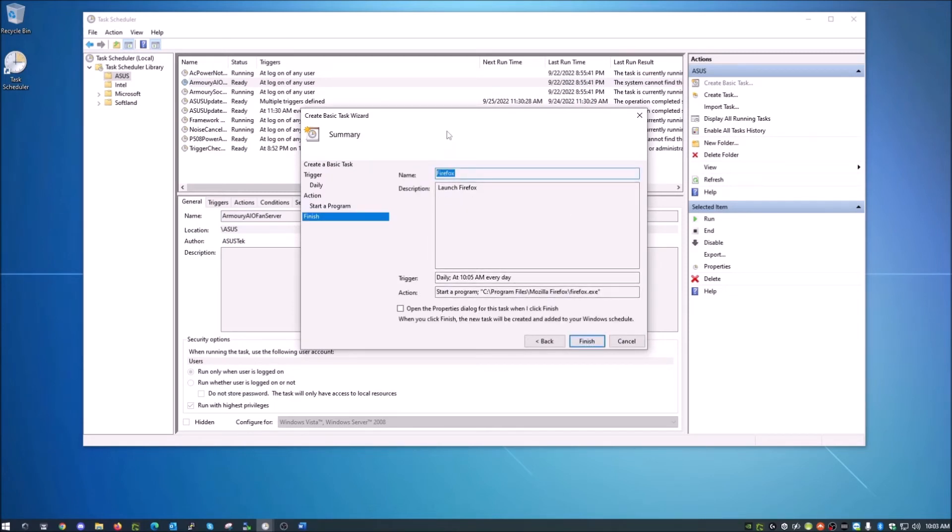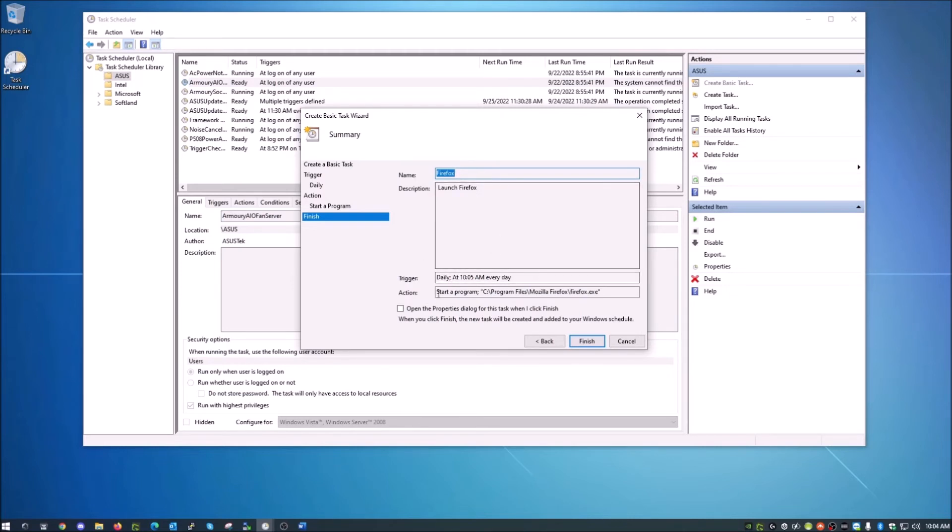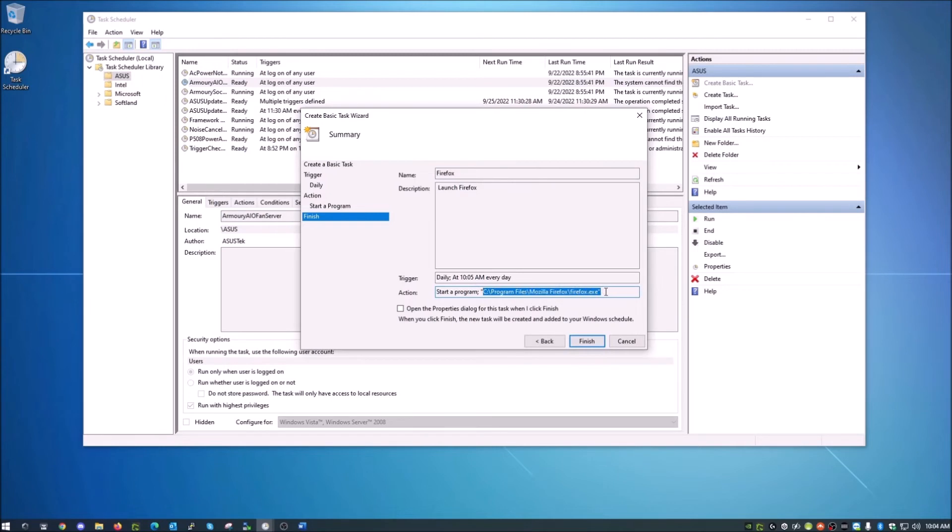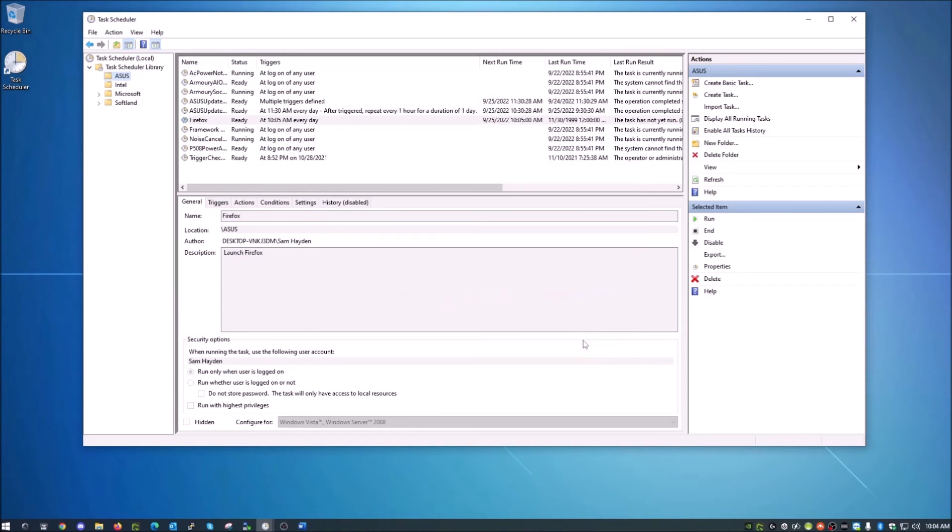So now you can see that it put the path in there to where that program is. So we're going to hit next. So this is basically just the summary. This is the last part. So again, we've named it Firefox, given it a nice little description. This will tell us when this is going to happen and this tells us what action we're going to do: start a program. And this is the program. So once you confirm that all that is correct and proper, we're just going to hit finish on this.